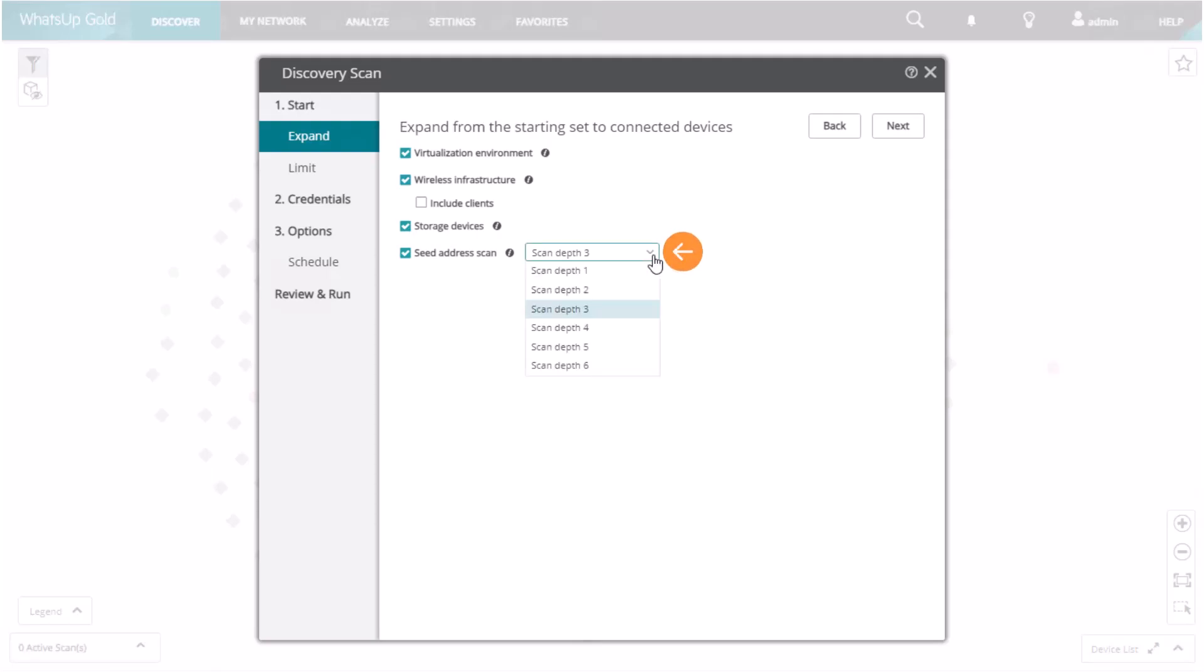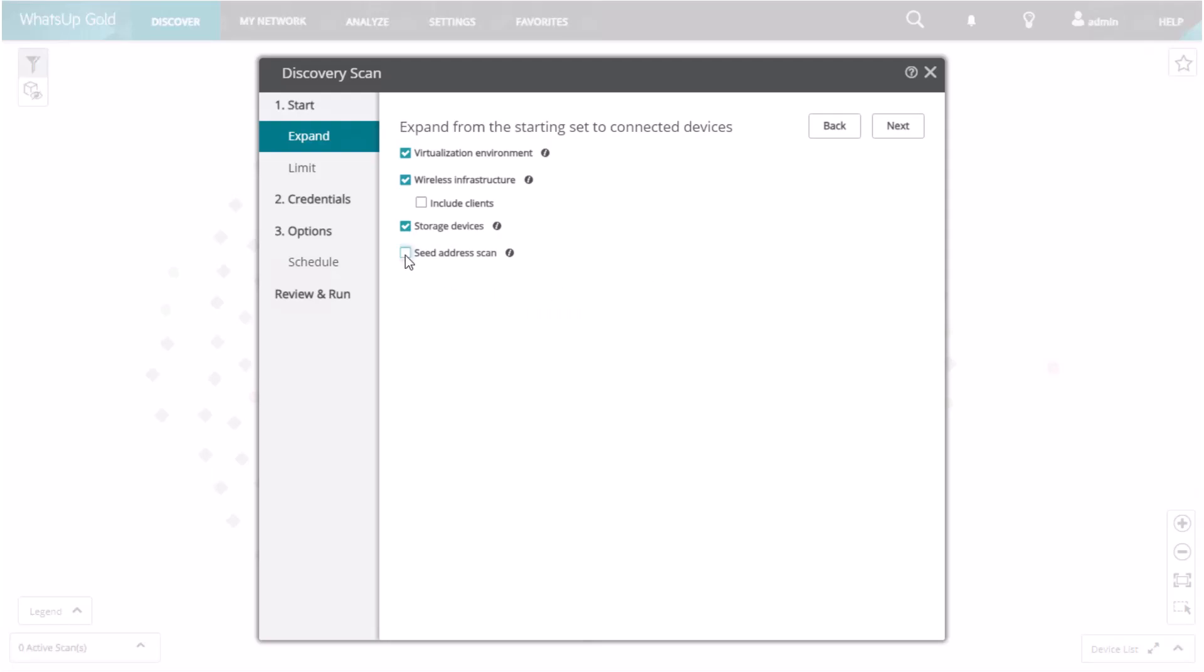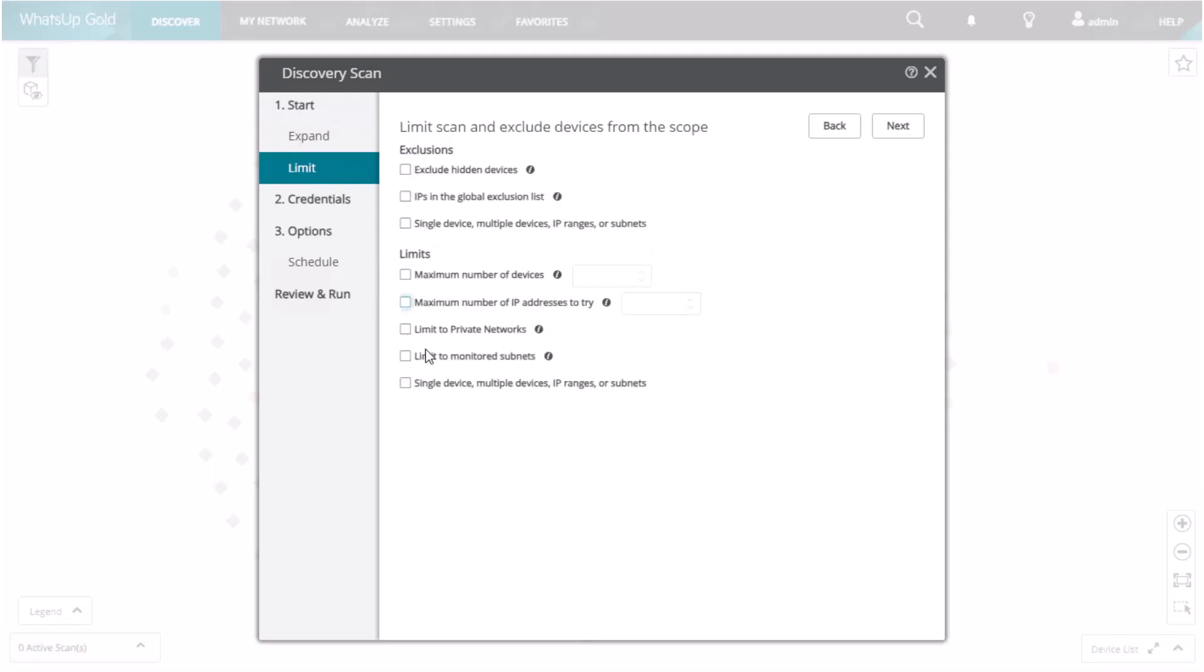The scan depth is how many physical hops into the network the scan will go from the starting IP addresses. The scan depth is configurable from 1 to 6. Because the Expand option could possibly expand the scan beyond your network, the scan has exclusion and limit options.